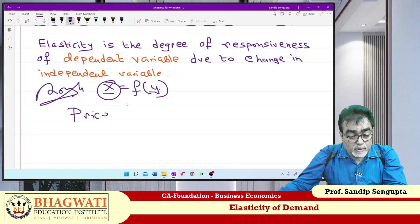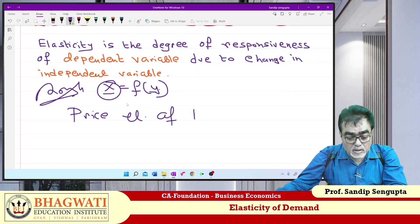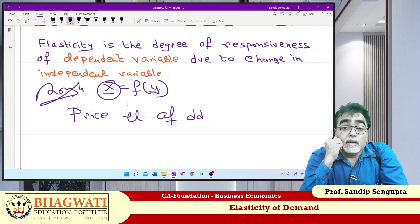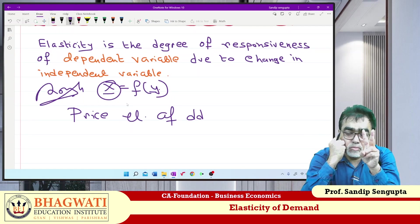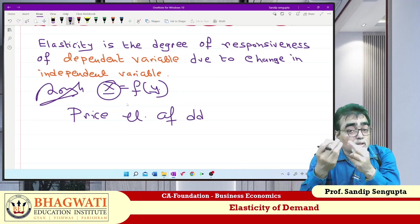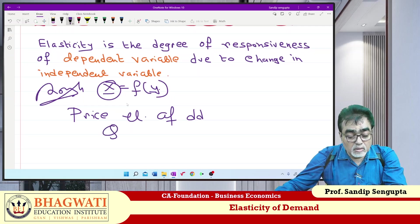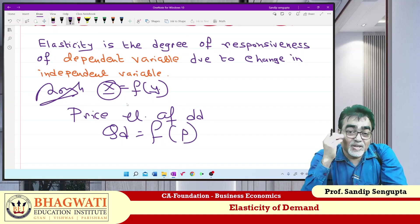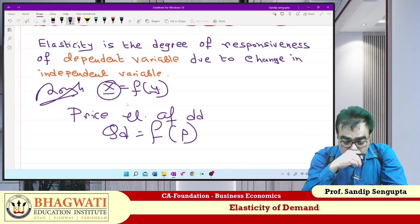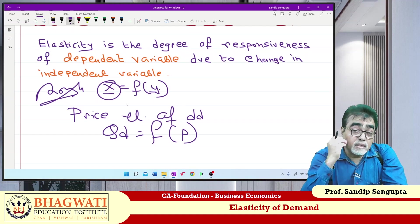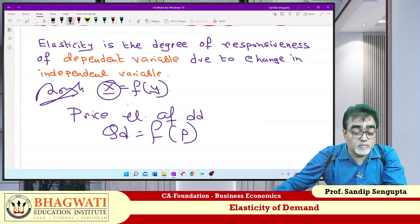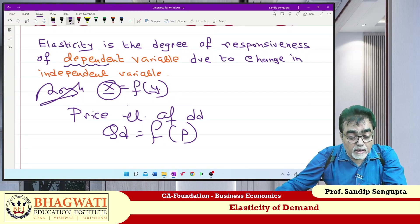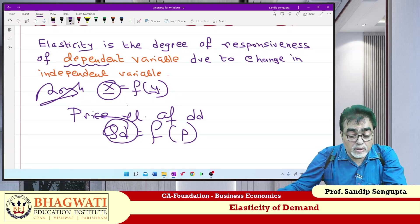When I ask you — price elasticity of demand — look at that and tell me how many variables there are. Two: one is demand, the other is price. Demand is a function of price. So price elasticity of demand is nothing but the degree of responsiveness of the dependent variable — demand — due to change in the independent variable — price.